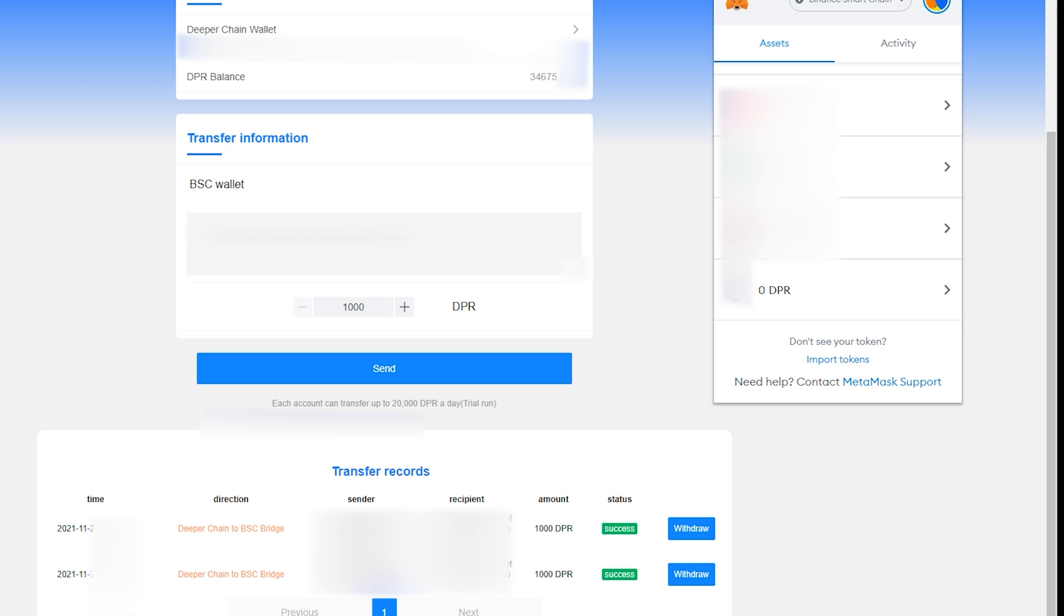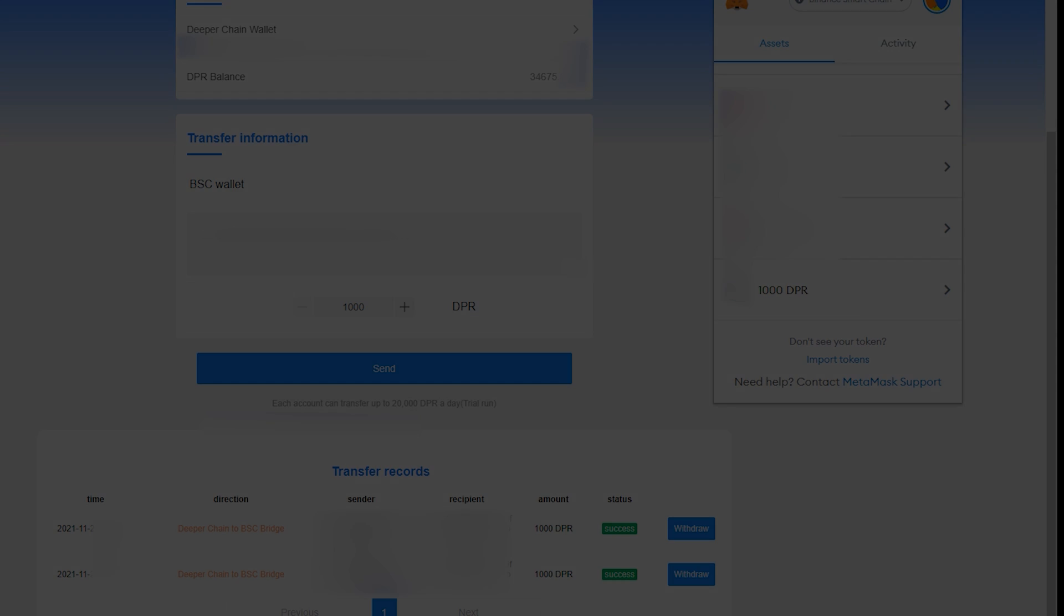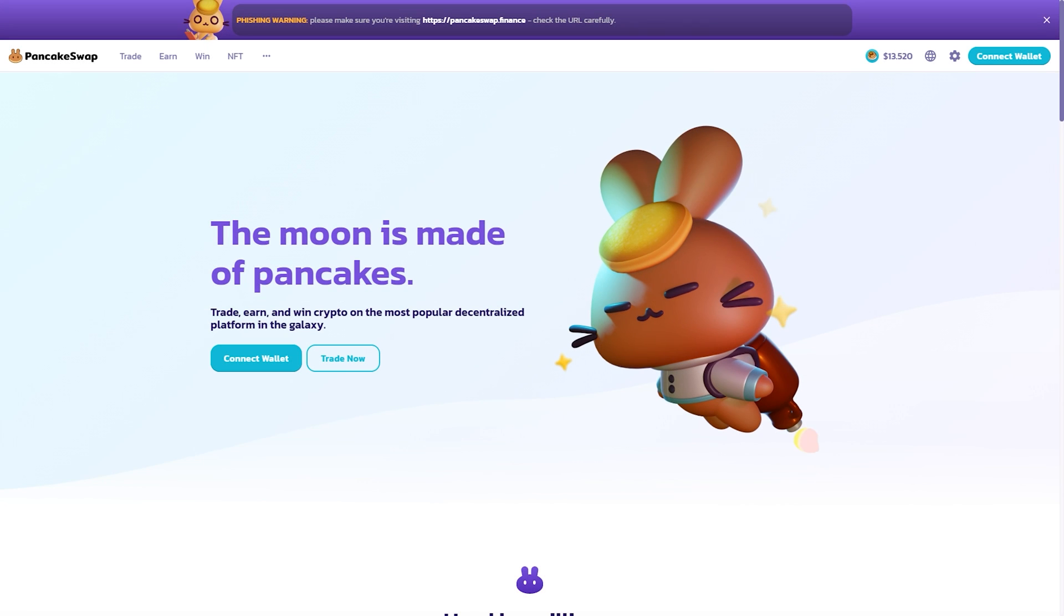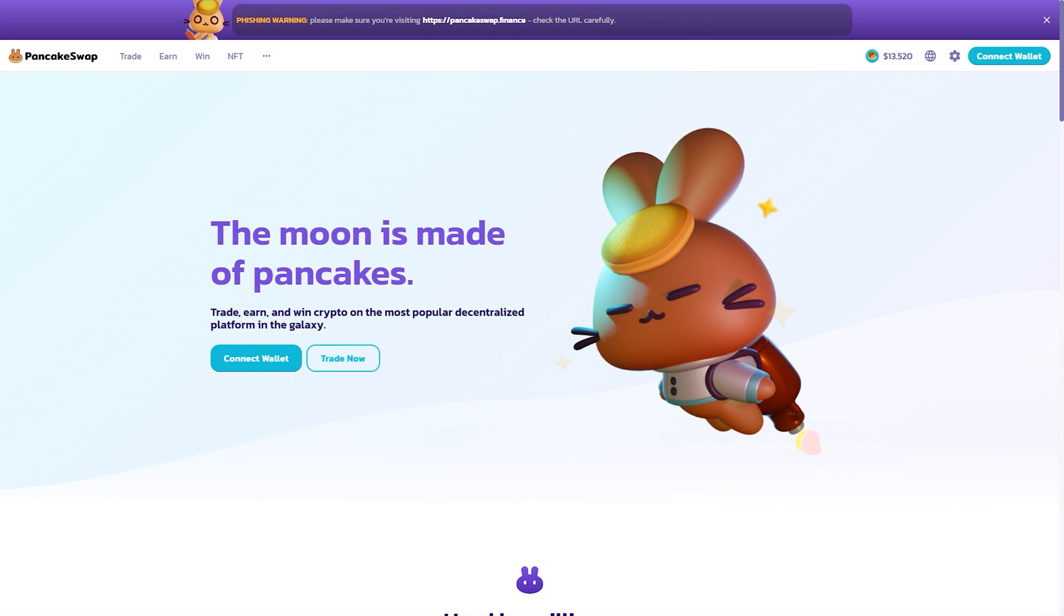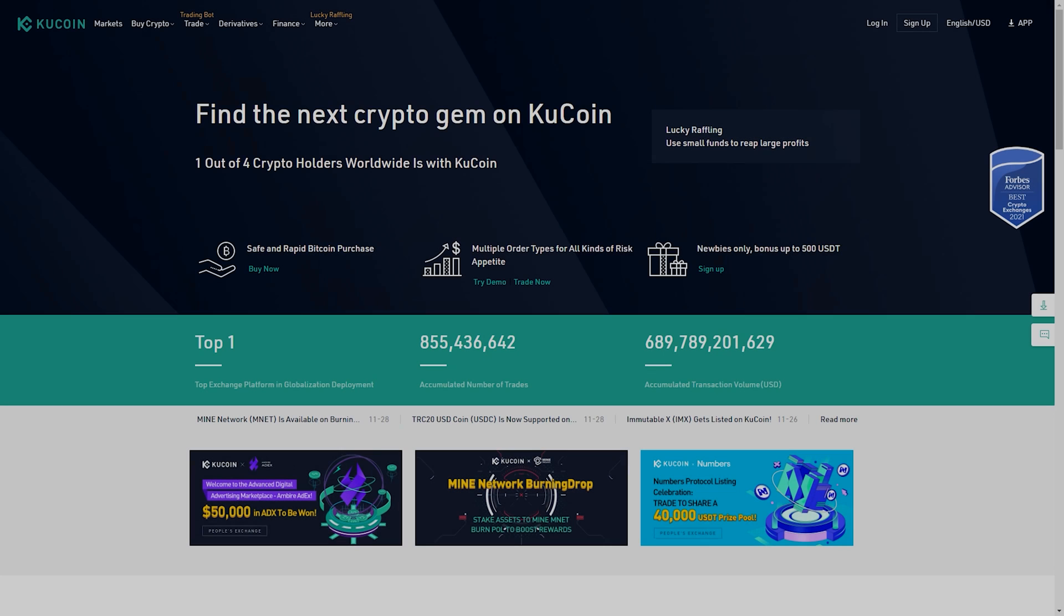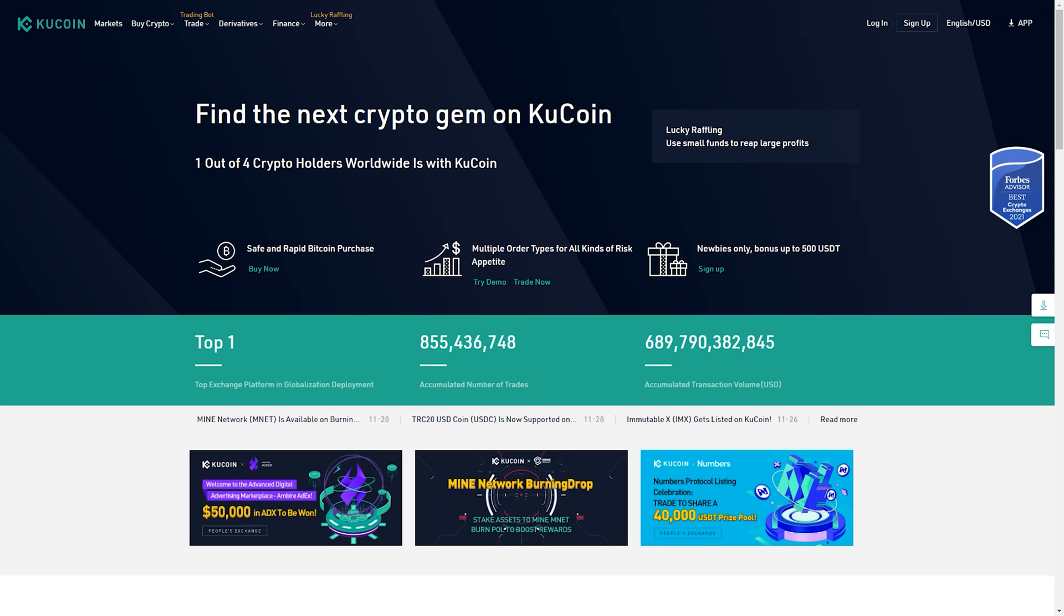Since these tokens are in the BEP20 form, they can be traded at two locations, PancakeSwap or KuCoin, both of which I have linked in the description down below.